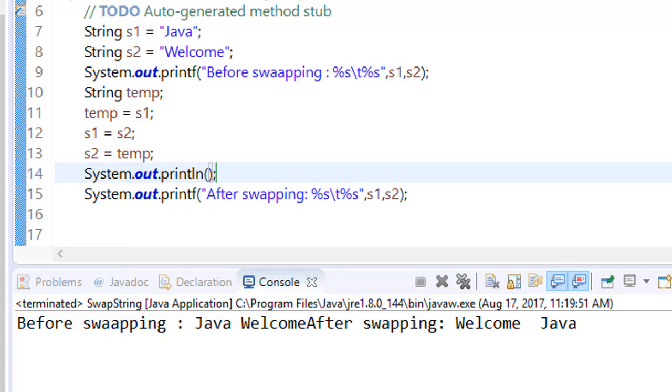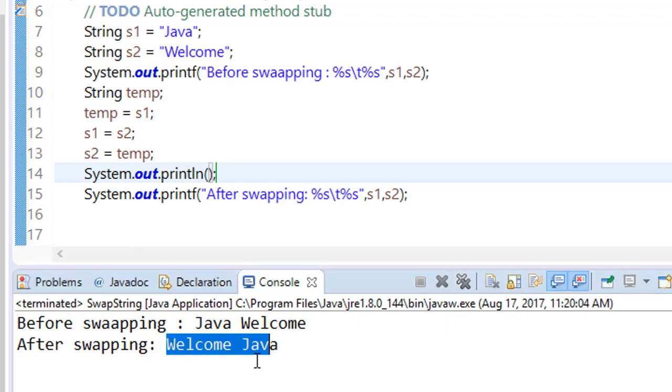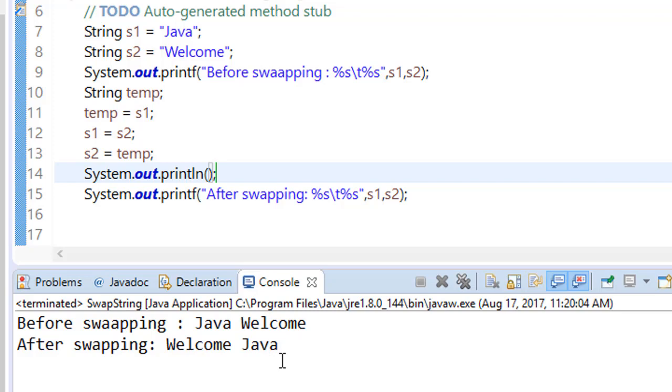Now you can see before swapping this is Java Welcome and after swapping it is Welcome Java.